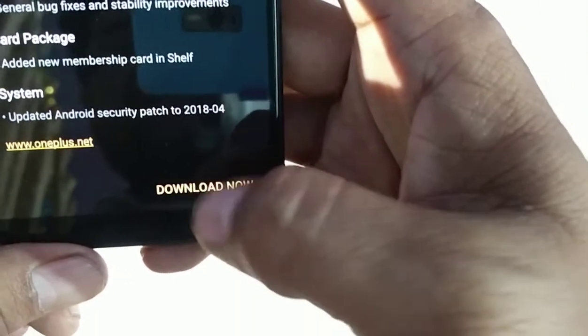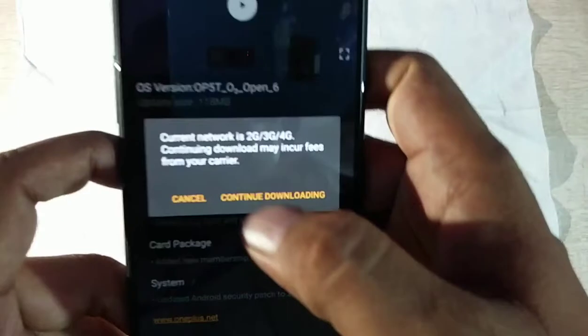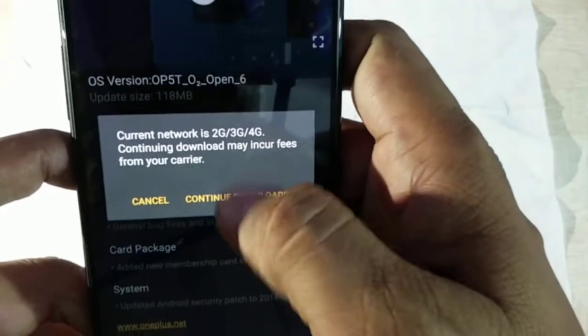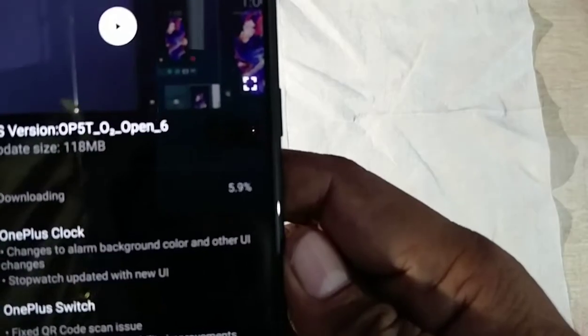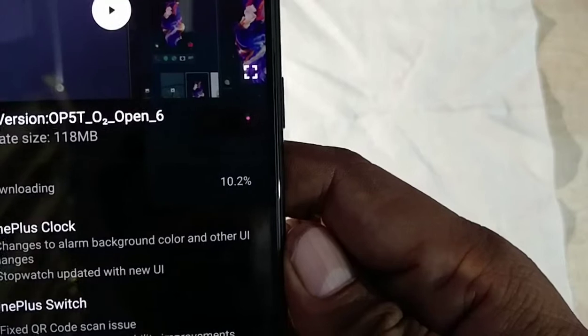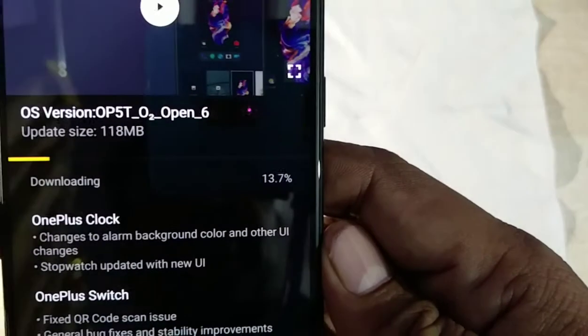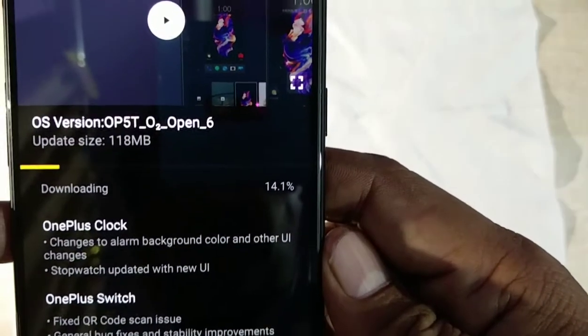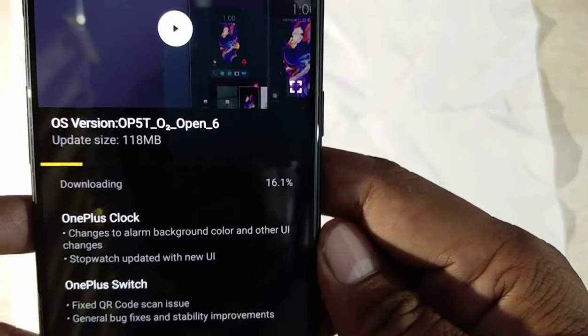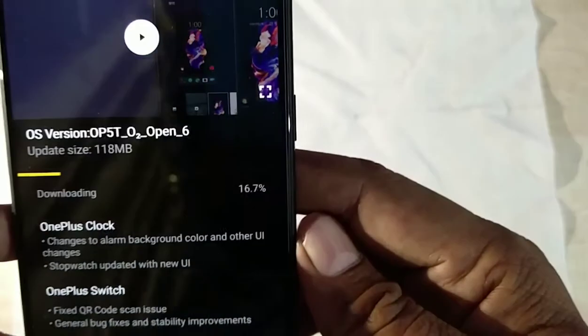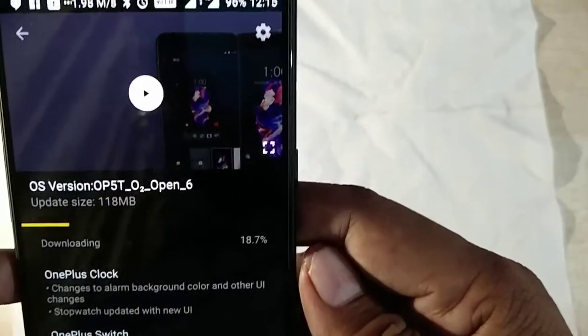Let's download this now. It's asking whether we can download from mobile data. I'm proceeding and it's running quite fast.